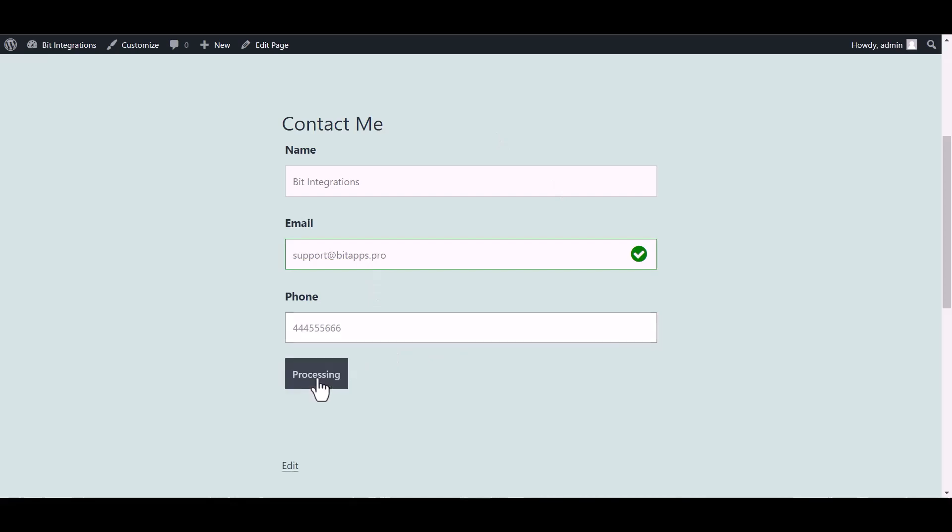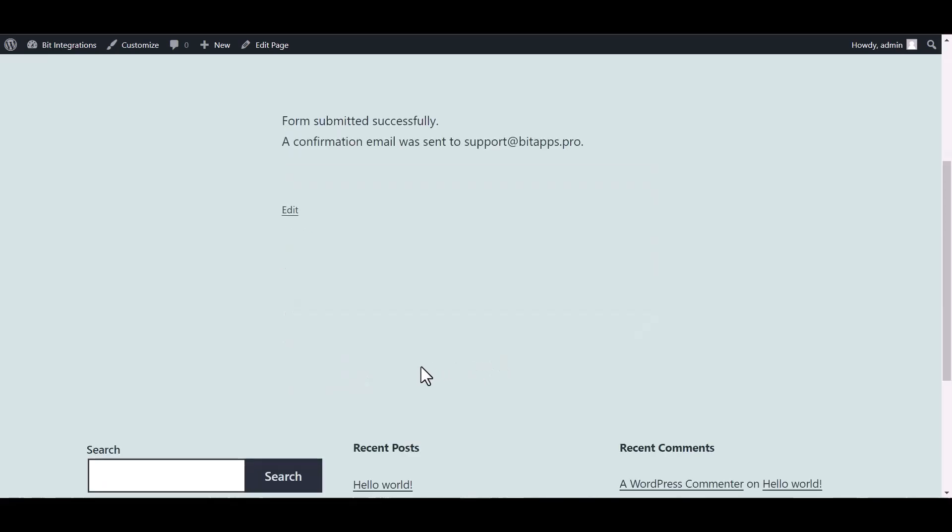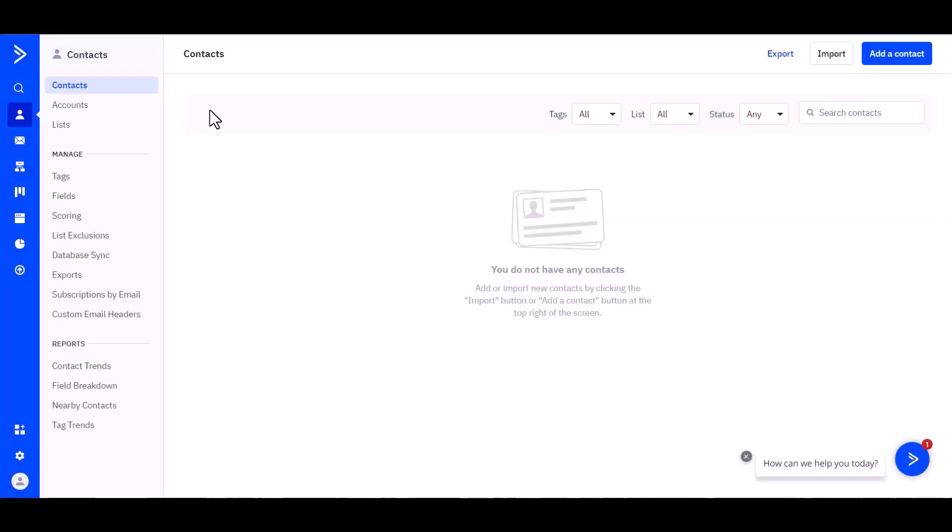Submit it. Form submitted successfully. Now go to ActiveCampaign's page and refresh the page.